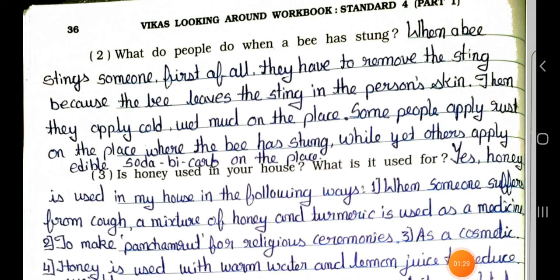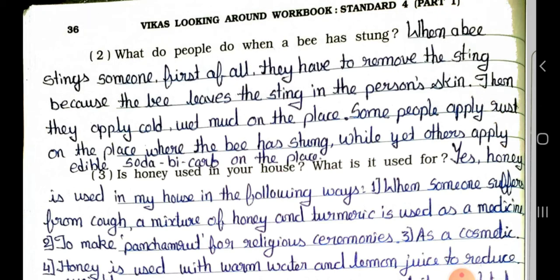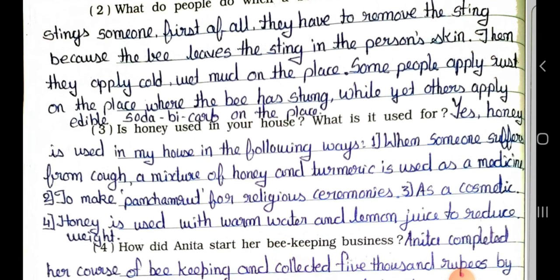Question number 2: What do people do when a bee has stung? Answer: When a bee stings someone, first of all they have to remove the sting, because the bee leaves the sting in the person's skin. Then they apply cold, wet mud on the place. Some people apply rust on the place where the bee has stung, while yet others apply edible soda bicarb on the place.